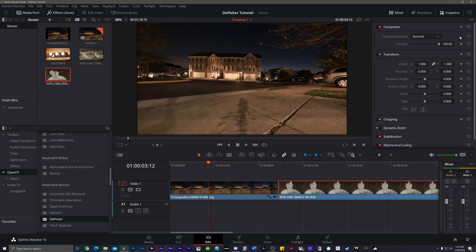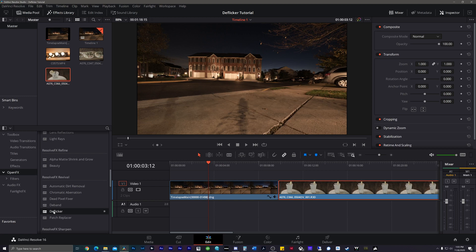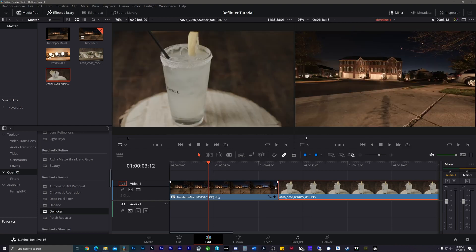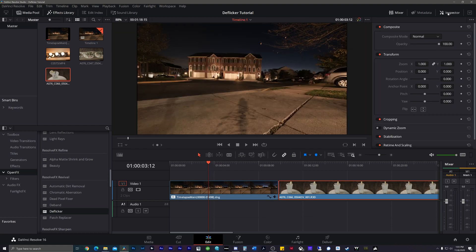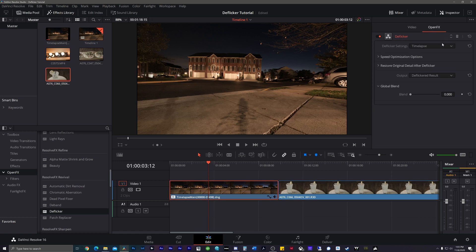What I'm going to do is I'm going to come down here to my effects panel. If we do an open FX, come down to Resolve Revival and we click on the deflicker. I'm just going to click and drag this on top of it. This is the super easy method and way to do that. Now I come back up to my inspector and click on this. I should see an open FX tab. I'll click on that.